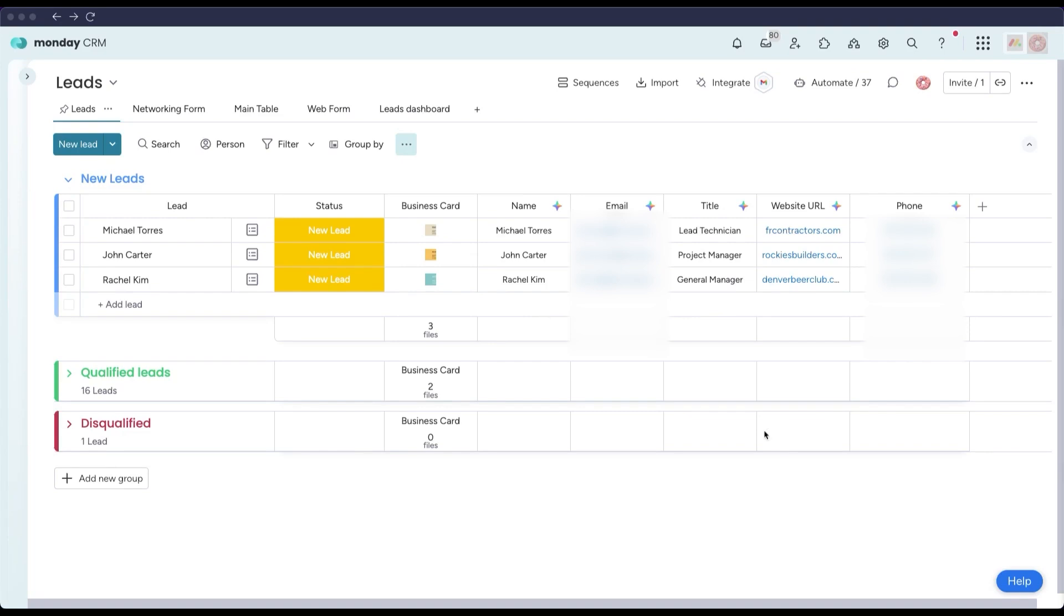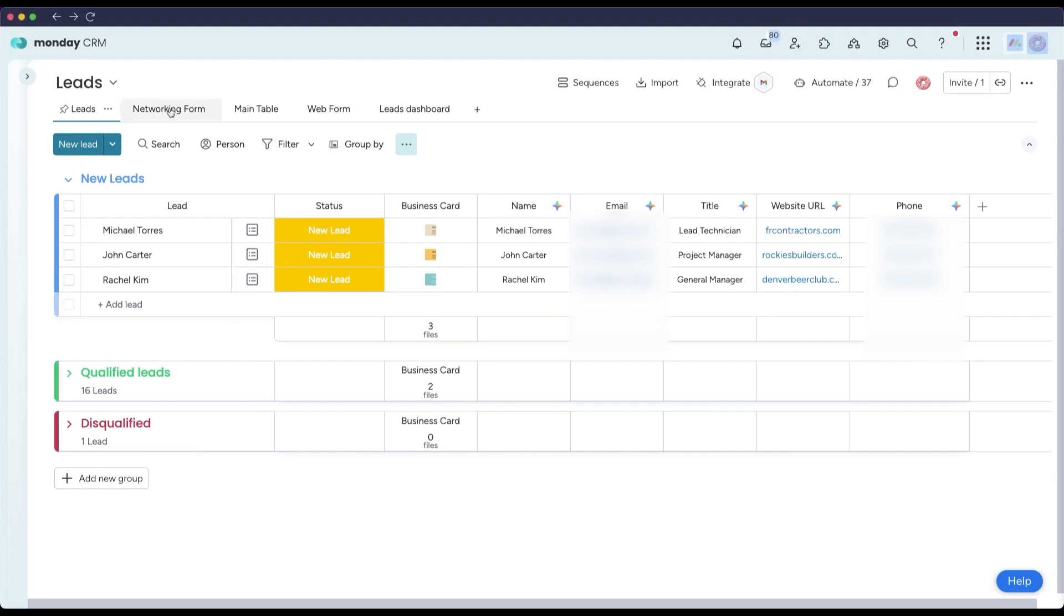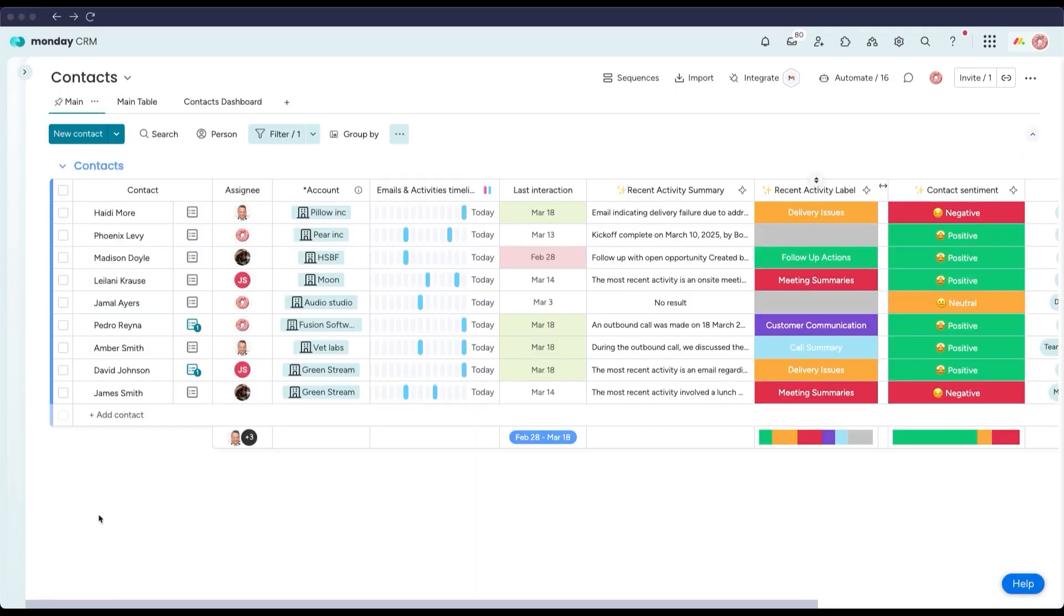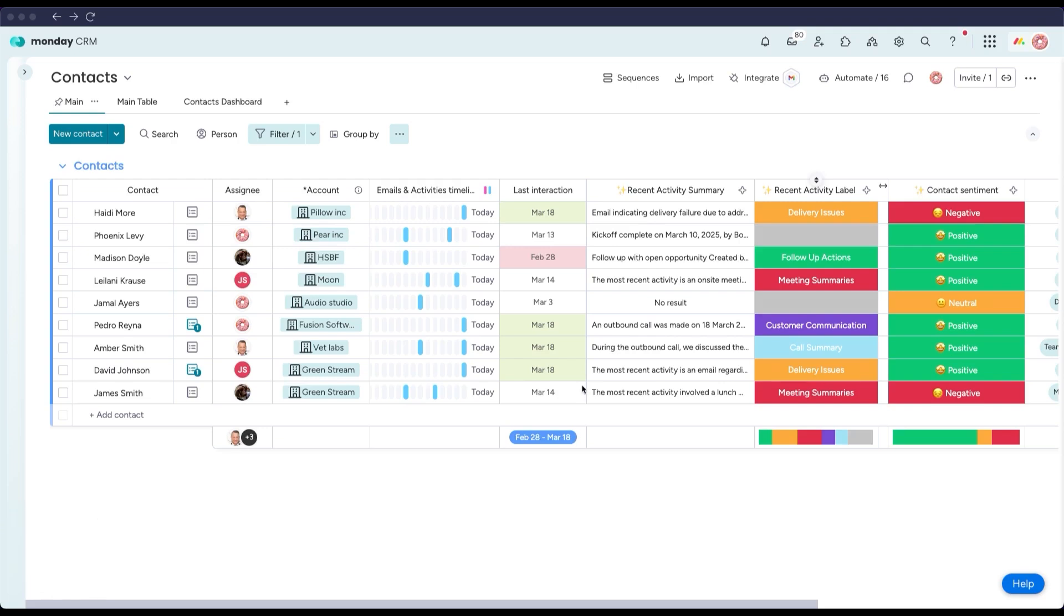For example, a sales team at a trade show can quickly scan the cards they collect each day, and by the time they're back in the office, their CRM is already filled with those new contacts.